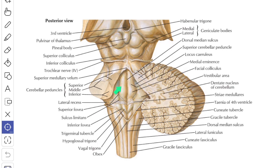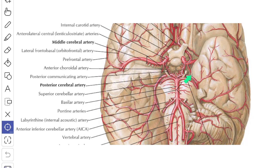The dorsal or posterior surface of the pons is covered by the cerebellum and separated from it by the cavity of the fourth ventricle. The dorsal surface is triangular in shape and forms the upper part of the floor of the fourth ventricle. The cerebral peduncles are attached to the superior border, and the superior cerebellar artery curves along this border, intervening between the oculomotor nerve and the trochlear nerve. The upper end of the medulla is continuous with the inferior border, and the anterior inferior cerebellar artery curves around the inferior border.